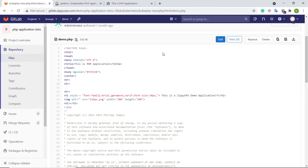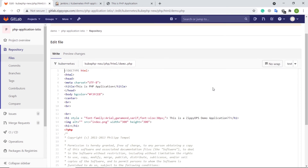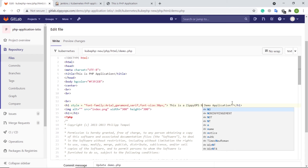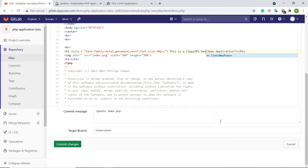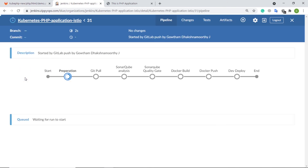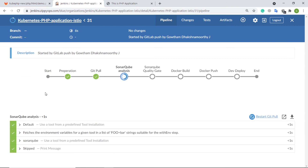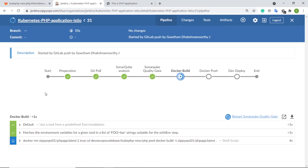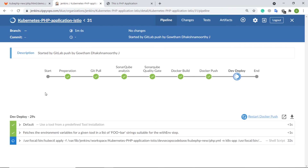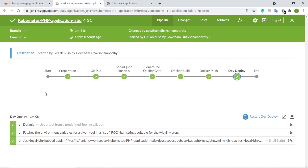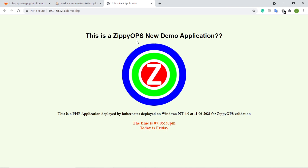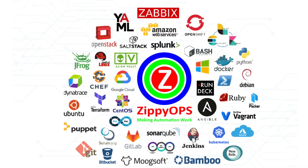Let us see the continuous integration and continuous deployment in action. As a developer, let me make a visible change in the source code via GitLab UI. I am changing the heading in the application, which should be visible after the automated deployment. Let's commit the changes. Here in Jenkins, the pipeline job has been triggered automatically via a webhook as the administrator user. The pipeline is getting completed. Now the changes should be updated — let us refresh the web page. This is the complete workflow of PHP application deployment on Kubernetes.